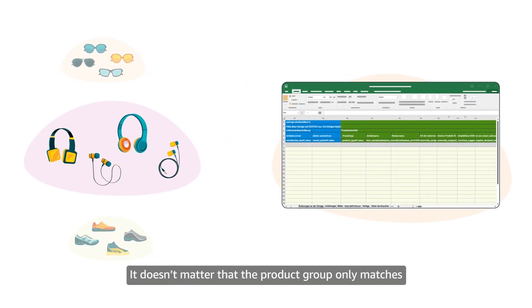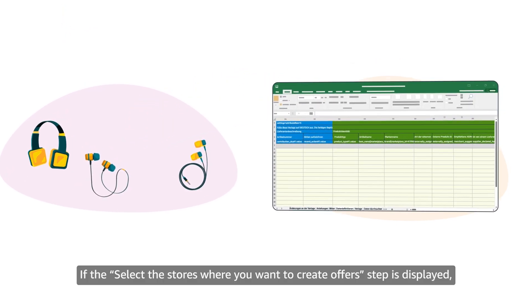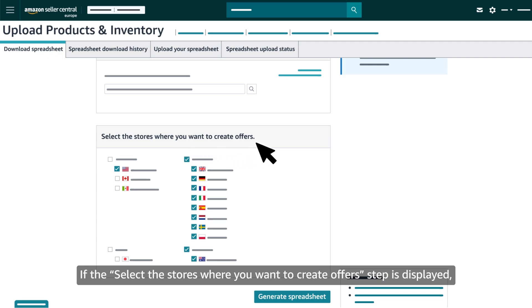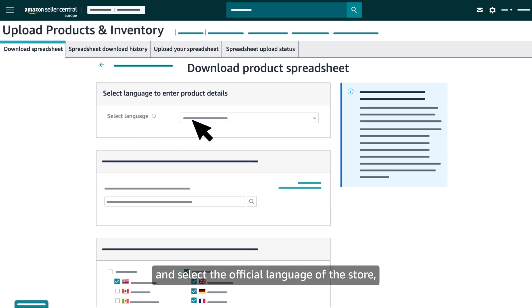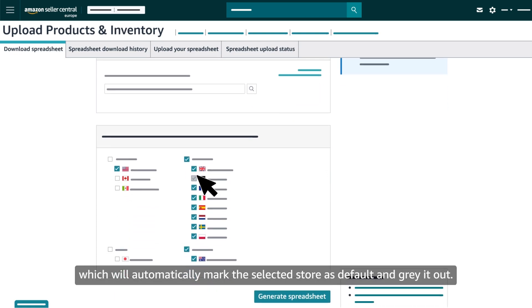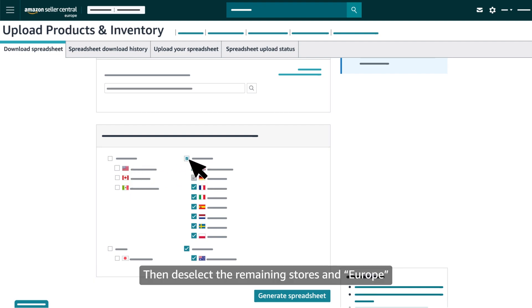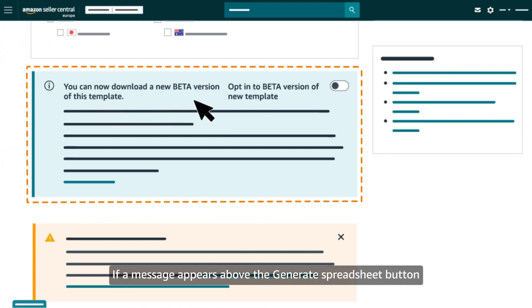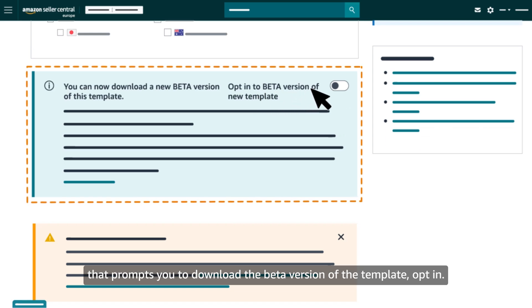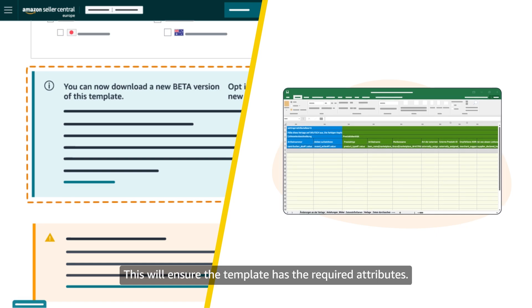It doesn't matter that the product group only matches one of the products you want to upload the documents for. If the 'Select the stores where you want to create offers' step is displayed, go to the 'Select language to enter product details' section and select the official language of the store, which will automatically mark the selected store as default and grey it out. Then deselect the remaining stores in Europe and continue. If a message appears above the 'Generate spreadsheet' button prompting you to download the beta version of a template, opt in.